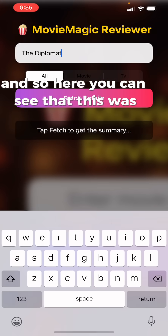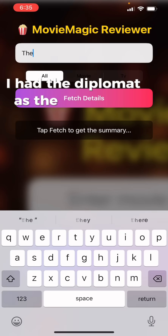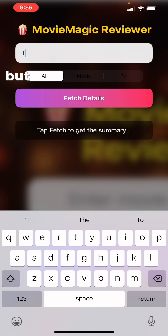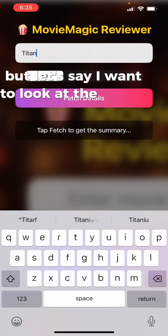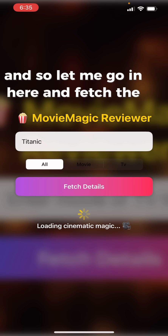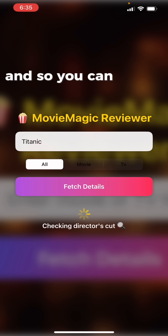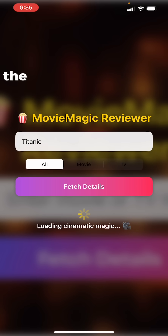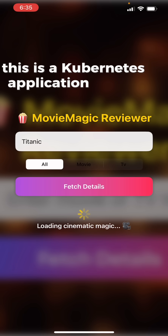Let me show you a short demo. I had 'The Diplomat' as the default, but let's say I want to look at Titanic. I'll go in here and fetch the details. You can see that this application — the whole idea was the architecture behind it — this is a Kubernetes application.